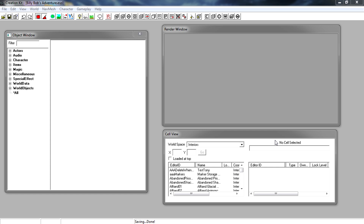Secondly, I'd like to go over what we did in part 2. We gave some dialogue to Billy Bob — you could go up to him and say 'do you need some help,' he'd tell us his problem, and we could accept or decline. We also added a script that set the stage to 10 and the objective display to 10. We haven't made any objectives yet, so that's what we're doing today, along with quest aliases.